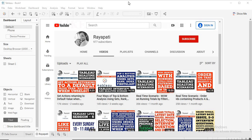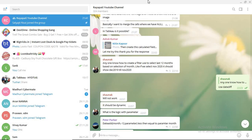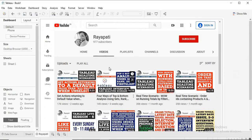Hi friends, this is Rajeshwar Rayapati and welcome back to my channel Rayapati. Today we are going to discuss a scenario posed on my channel by Mr. Shauna. The scenario is: in a parameter, if you select any certain month, the values displayed should be the past 12 months from that selected month. For example, if someone selects November 2020, it should show from December 2019 till November 2020.